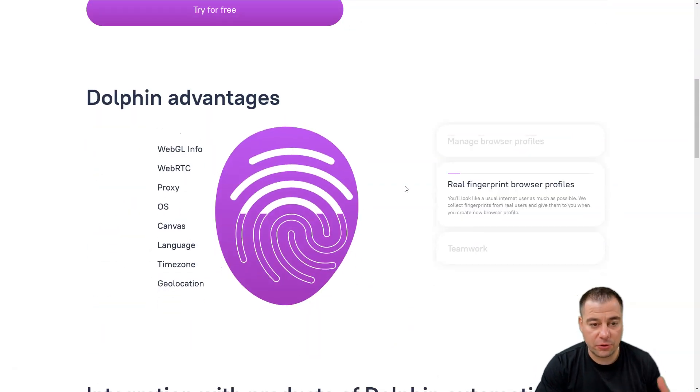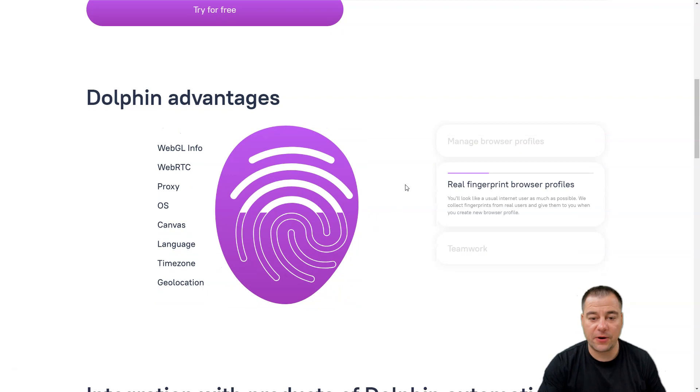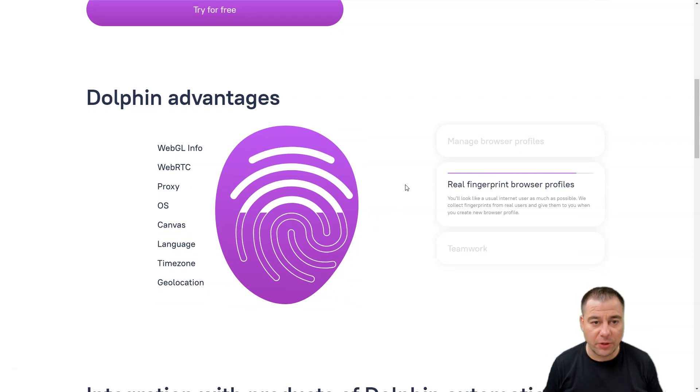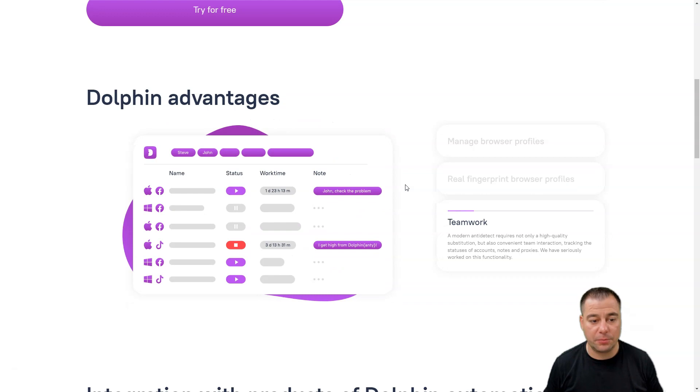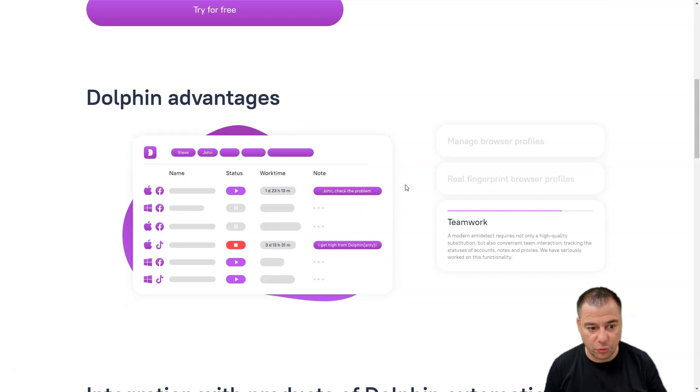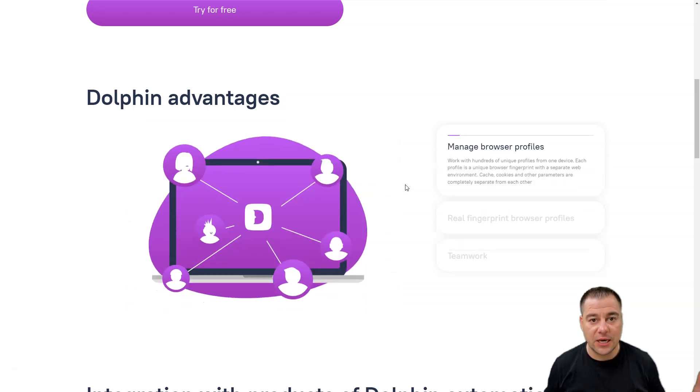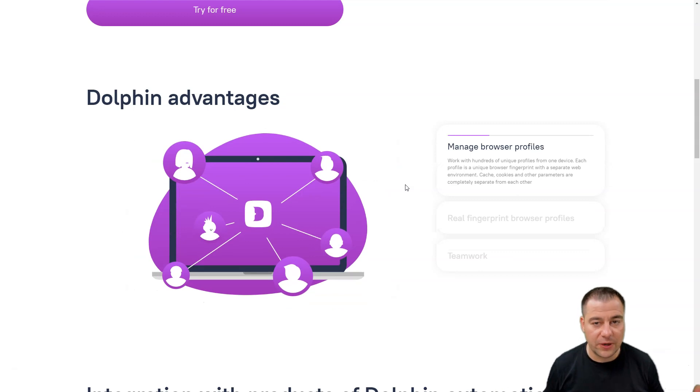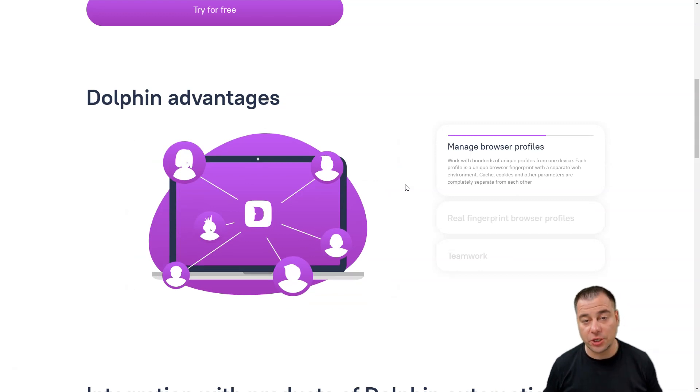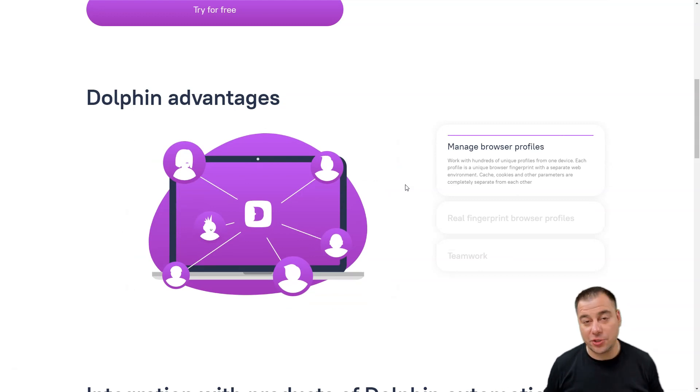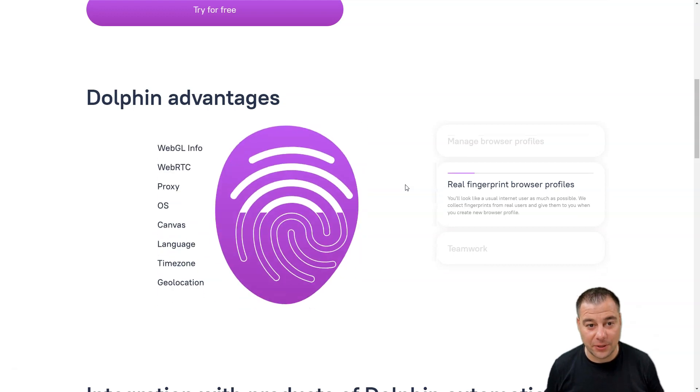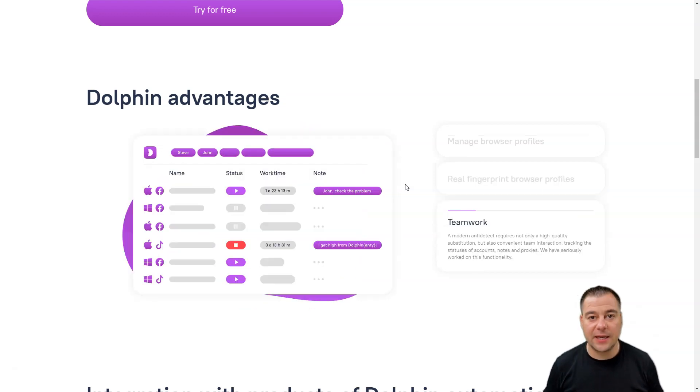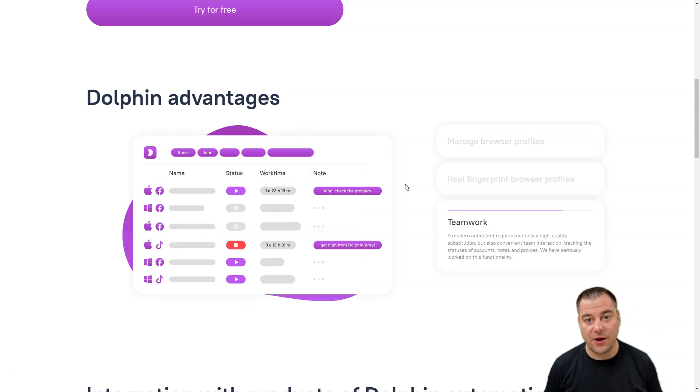Make sure to check it out if you need to manage profiles, if you need all these real fingerprint browser profiles that will not be compromised. If you have a team to work, definitely Dolphin Anti is one of the best solutions on the market. You just need to try it out by yourself, and it's free up to 10 profiles.